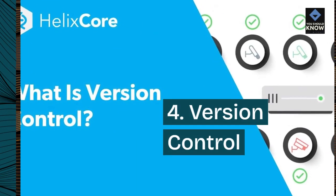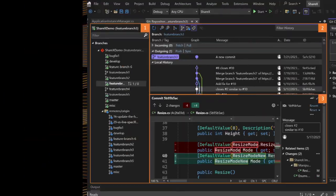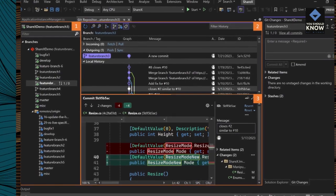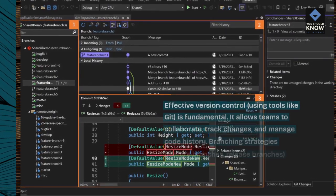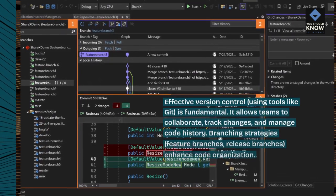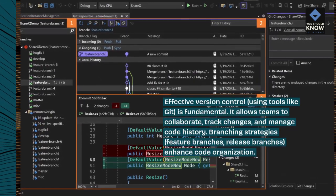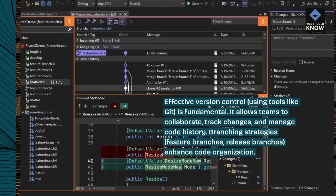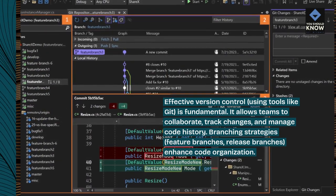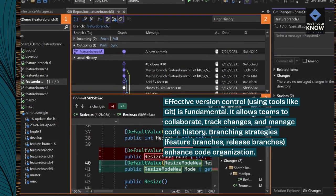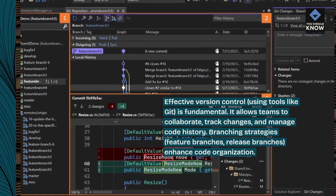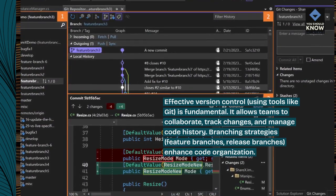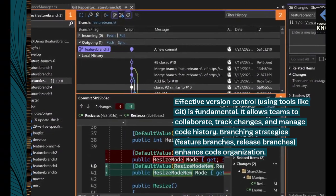4. Version Control. Effective version control, using tools like Git, is fundamental. It allows teams to collaborate, track changes, and manage code history. Branching strategies — feature branches and release branches — enhance code organization.